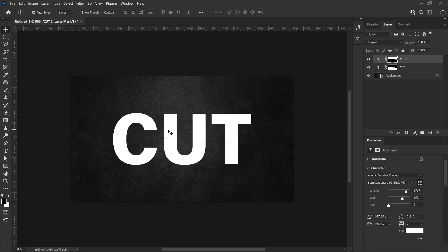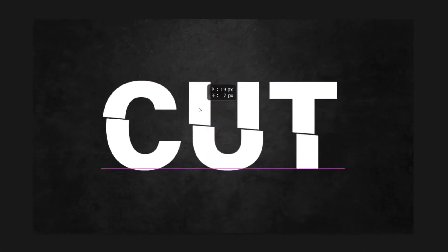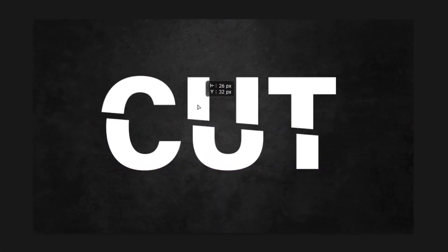Now, we can move the layers with the Move tool. Select Move tool. When I scroll like this, it will look as if the text was actually split enough.